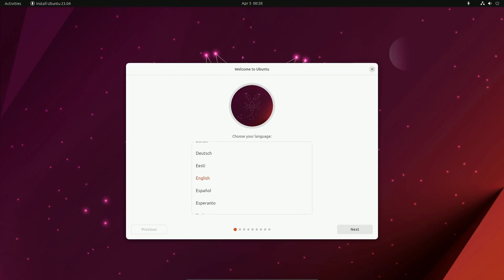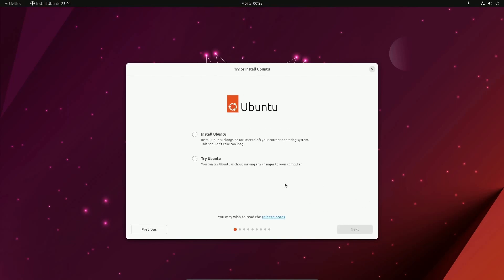By far one of the biggest changes coming to us is the new installer has finally been rolled out. They've built this one with Flutter. Here's how it looks.